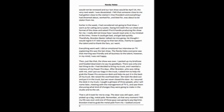Earlier in the week, I had considered not going to the final show. I went as far as calling Jerry Lawler, faxing him both the run sheet and format of the show, and asked him if he would handle producing the show for me. I really did not know how I would react, and in my mindset at the time, I knew it could get bad, and get bad quickly.